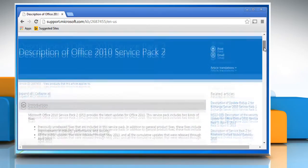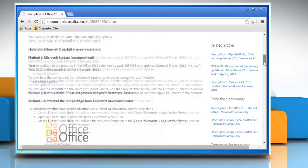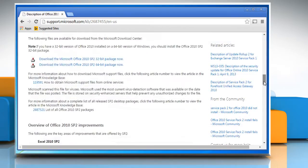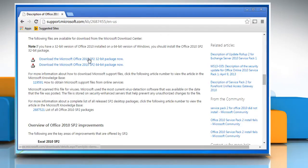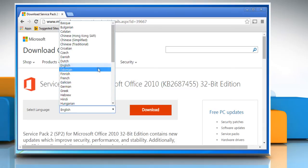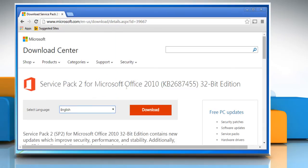Scroll down and find the download link for Office 2010 Service Pack 2. Click on the supported download link. Select the language and then click on the download link.